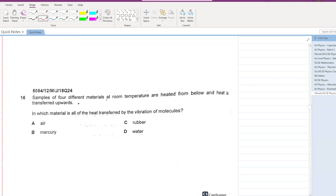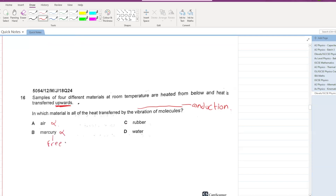Samples of four different materials at room temperature are heated from below, with heat transferred upwards. In which material is all the heat transferred by the vibration of molecules — that is, by conduction only? Air and mercury cannot be the answer as radiation, convection, or free electrons are involved. Water is a liquid so convection currents can develop. The solid insulator (option C) involves only vibration of molecules, so conduction only — C is the answer.